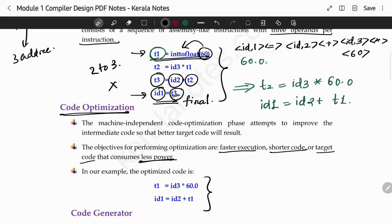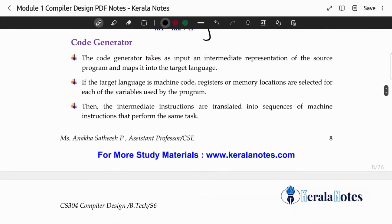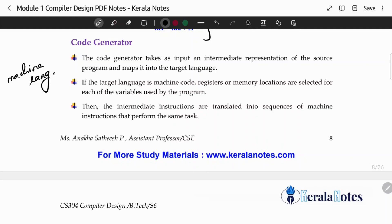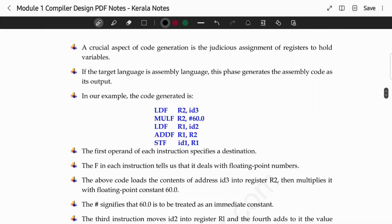The purpose of code optimization is to improve the execution results. The next phase is code generation. Code generation takes the optimized code as input and maps it to the target language — converting it to machine language. There can be registers and memory locations involved, and the code generator selects and writes the proper target instructions.